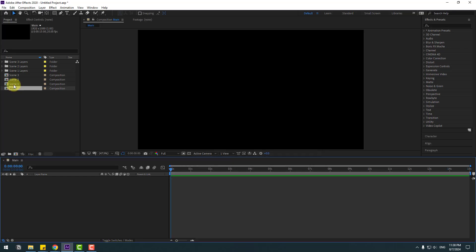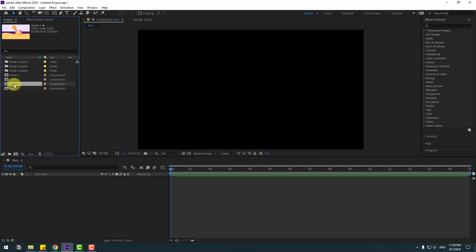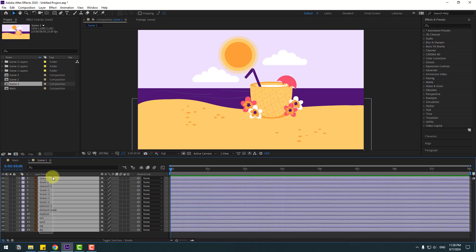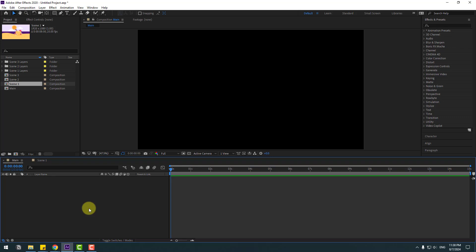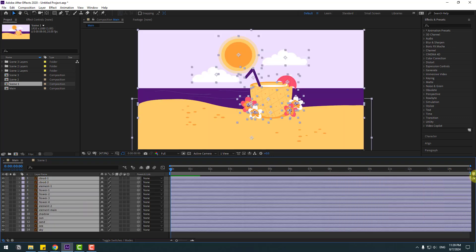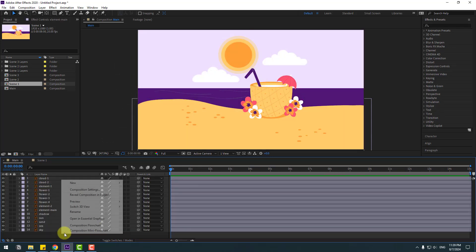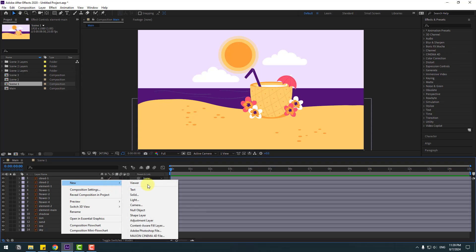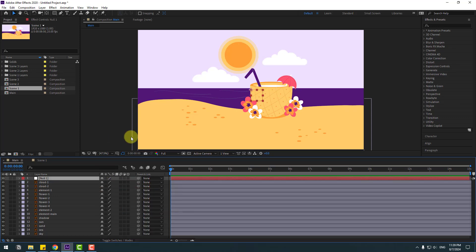Open Scene 1 and select all layers, copy them, go back to Main and paste. Change the duration. Now let's create new logic for fake camera movements and for moving the anchor point.